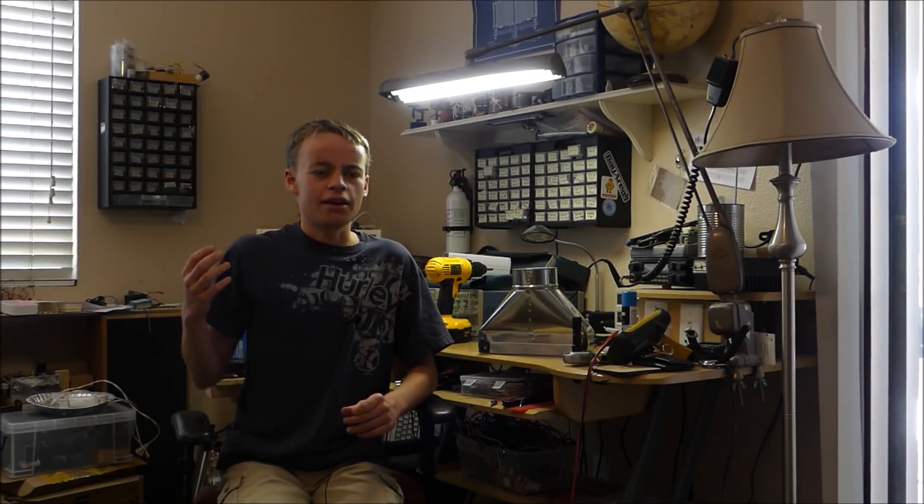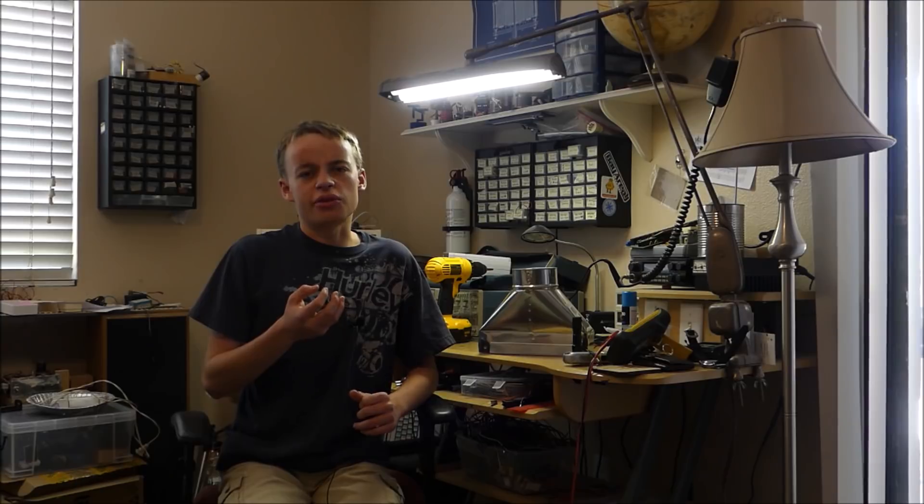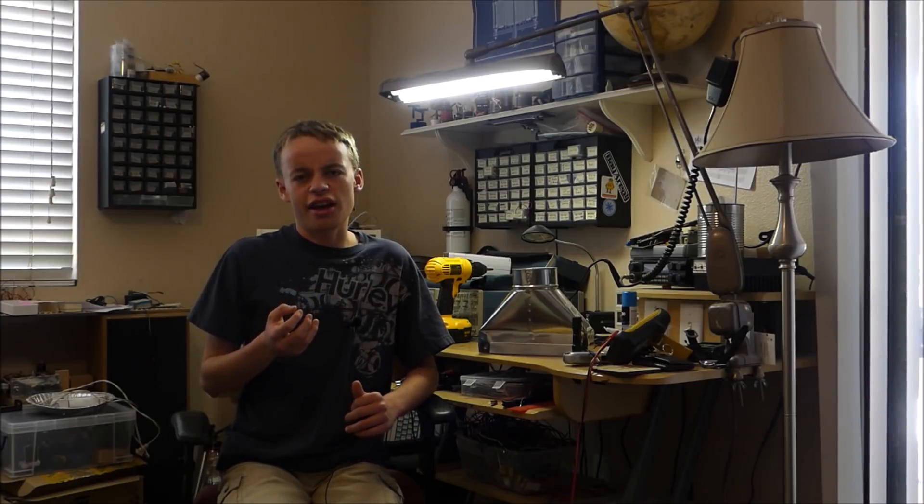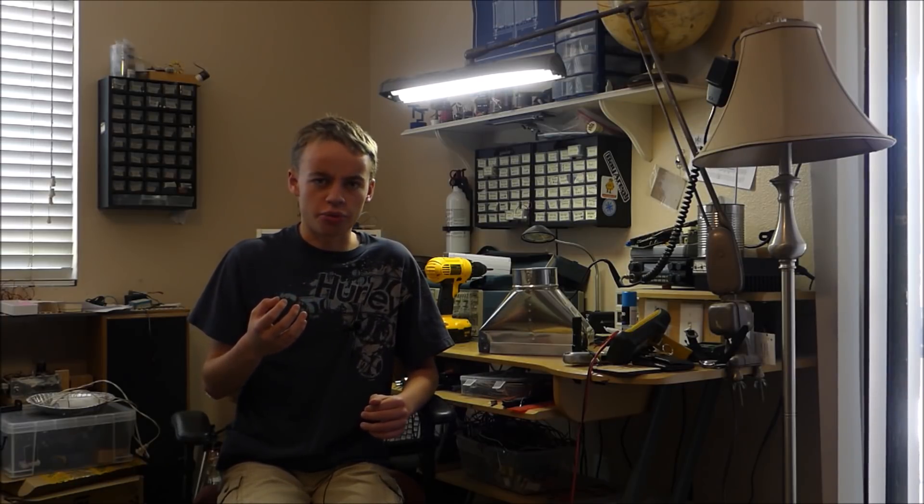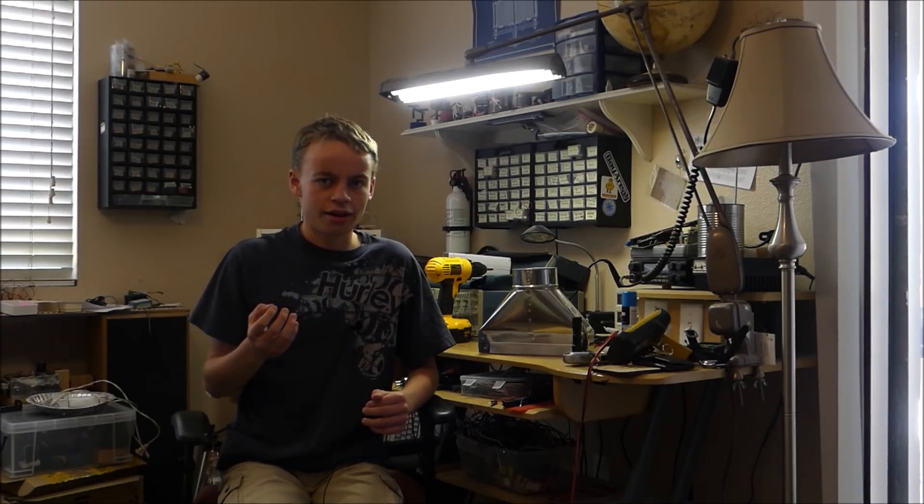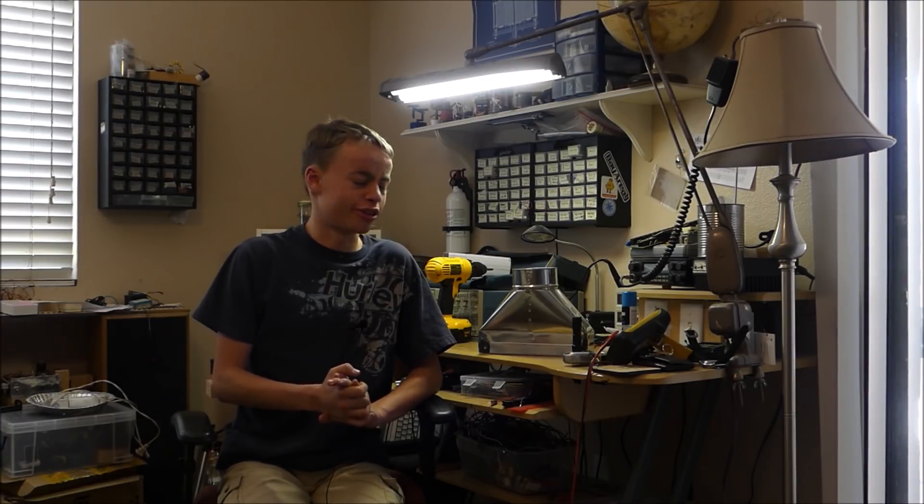Alright, so in one of my previous videos, I demonstrated to you the negative effects of soldering with no soldering fan or fume extractor. As you saw in that video, all of those fumes were absorbed by those cotton balls, and the cotton balls almost turned yellow because of it. So that just goes to show that soldering fumes are not good for you at all.